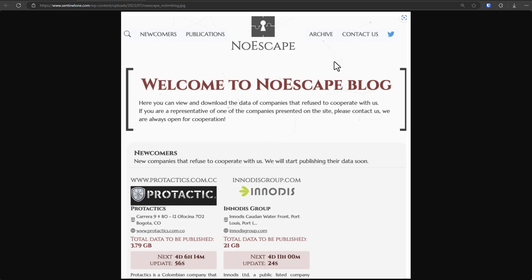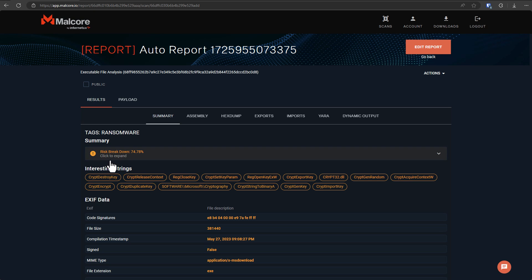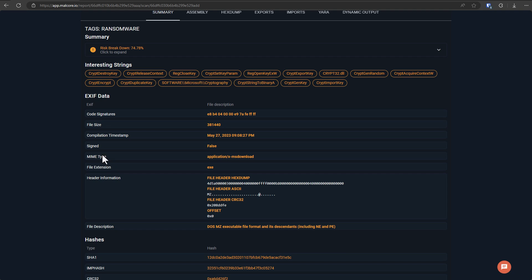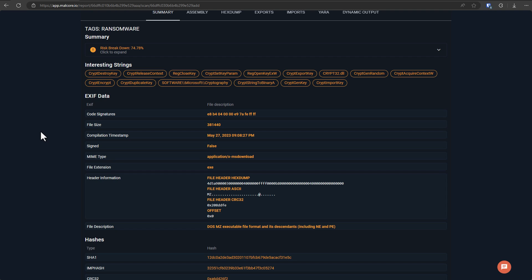These ransom groups often see themselves these days as pseudo professionals. They like to keep a reputation, appear official. Now, if we look at an analysis of the file itself, I want to go through why it's so difficult to detect some of these ransomware samples day one.